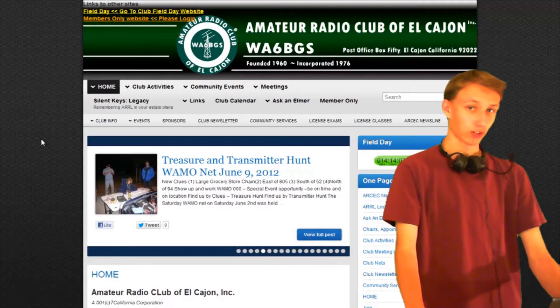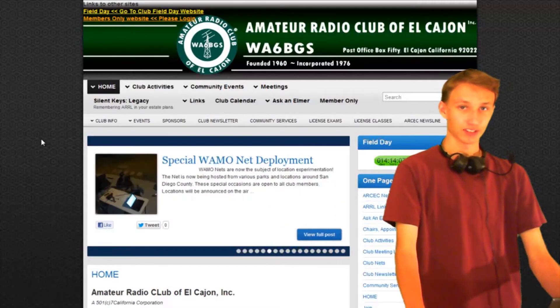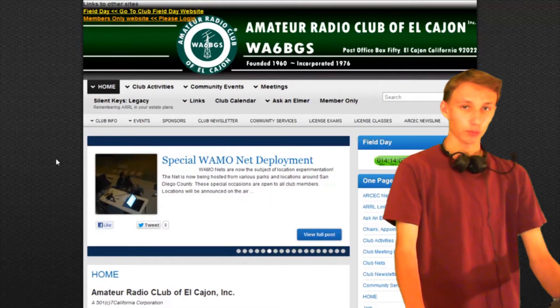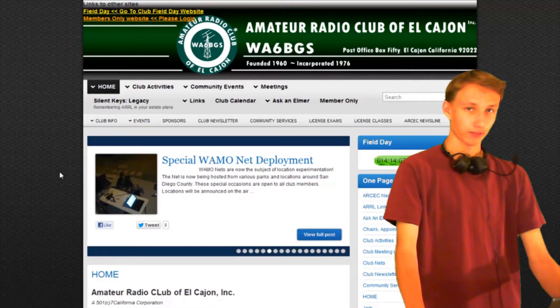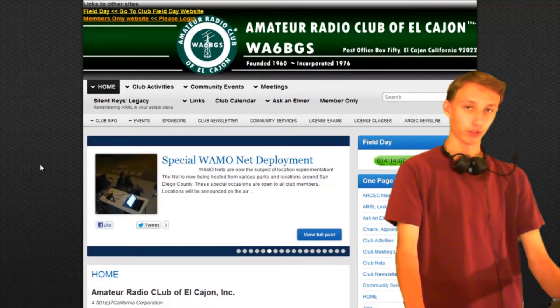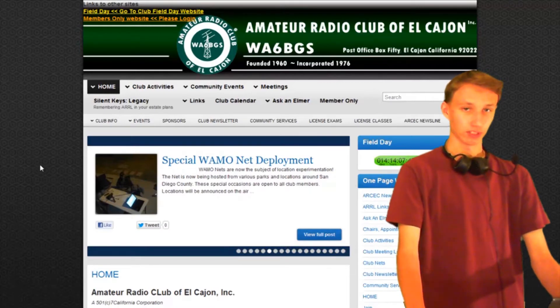My name is Joseph, my callsign is KI6UPY, and today I'll be showing you how to navigate around the Amateur Radio Club of El Cajon's main website.